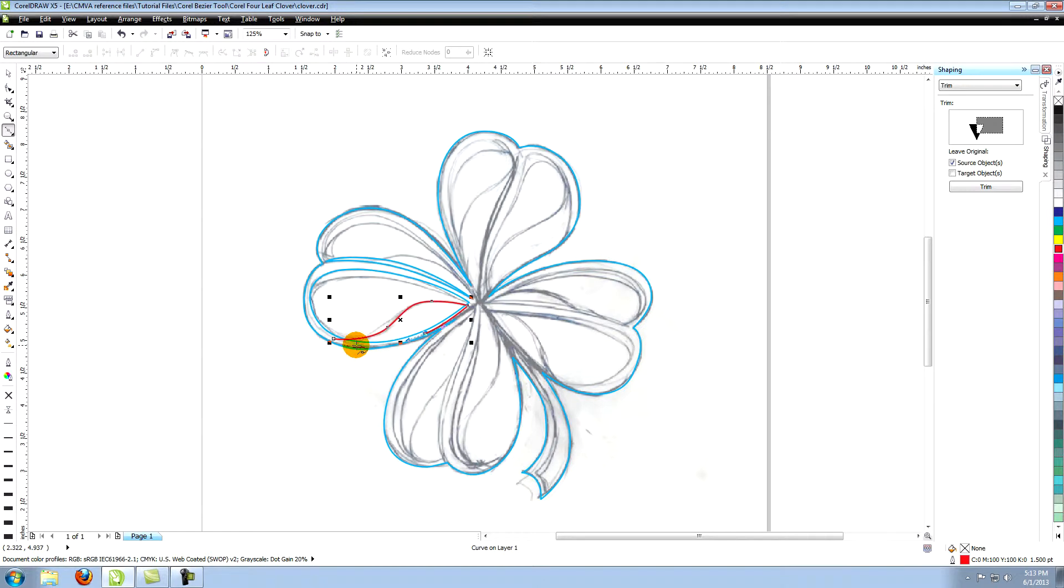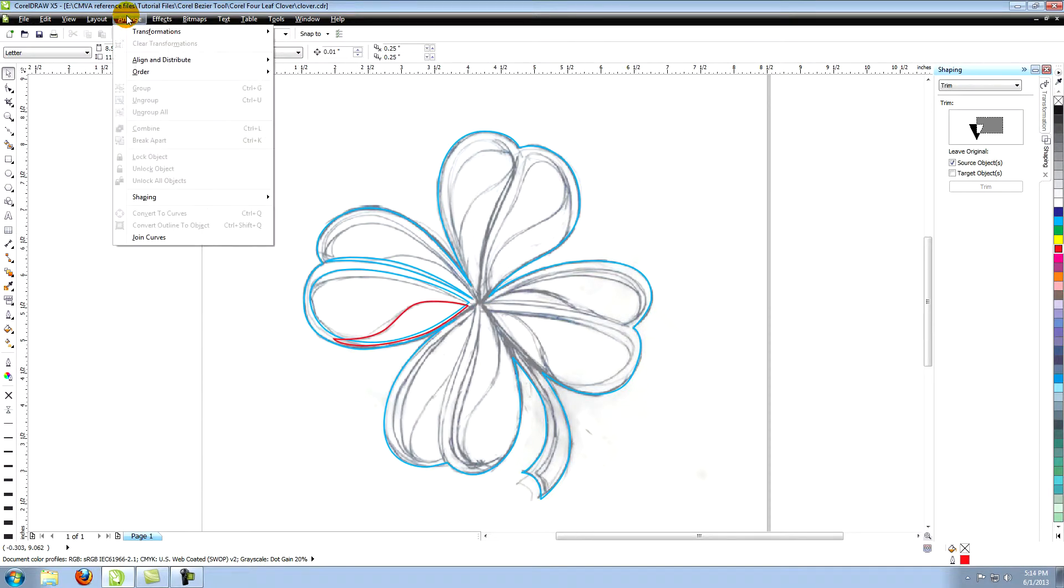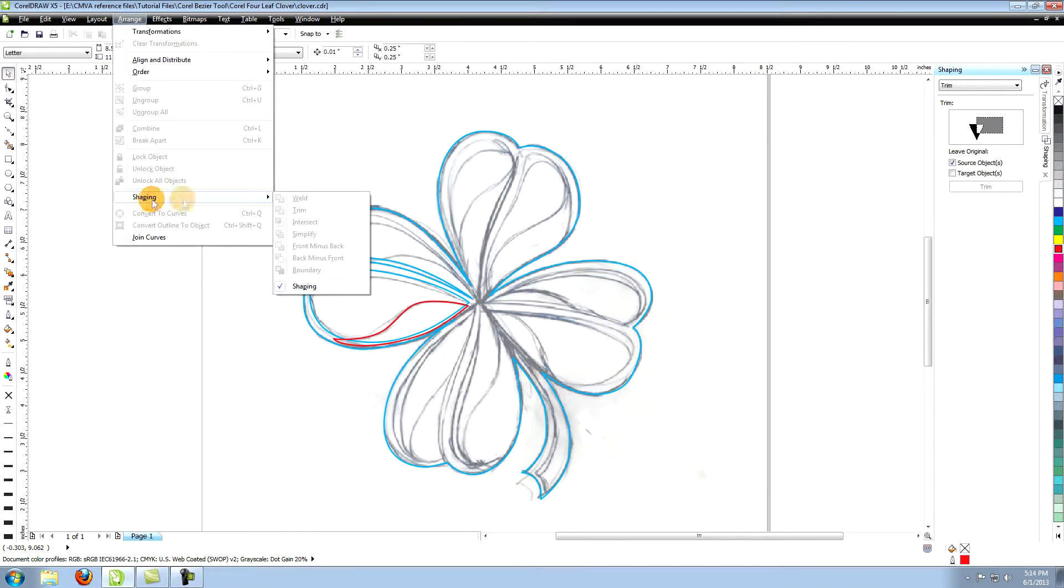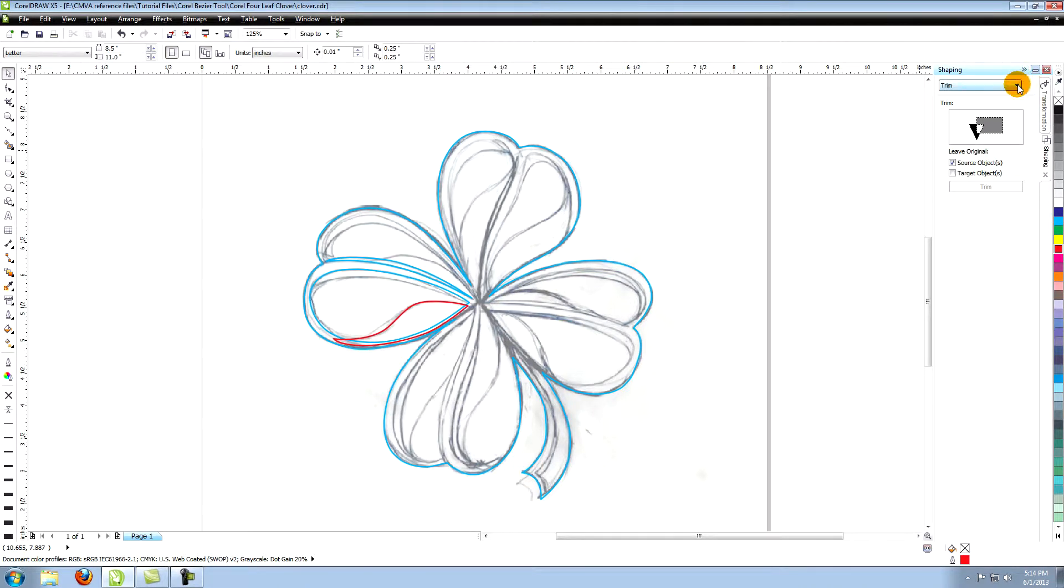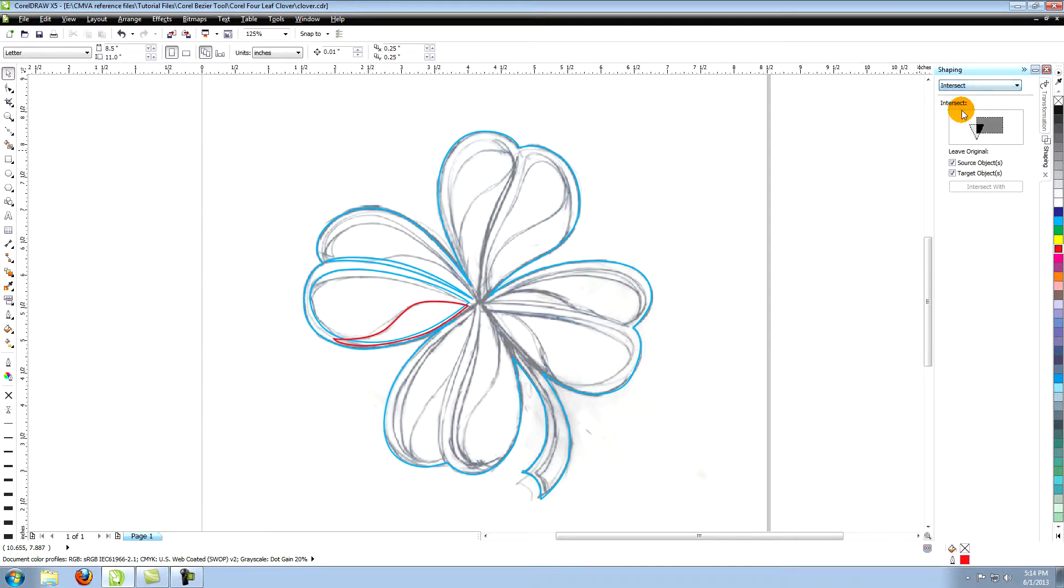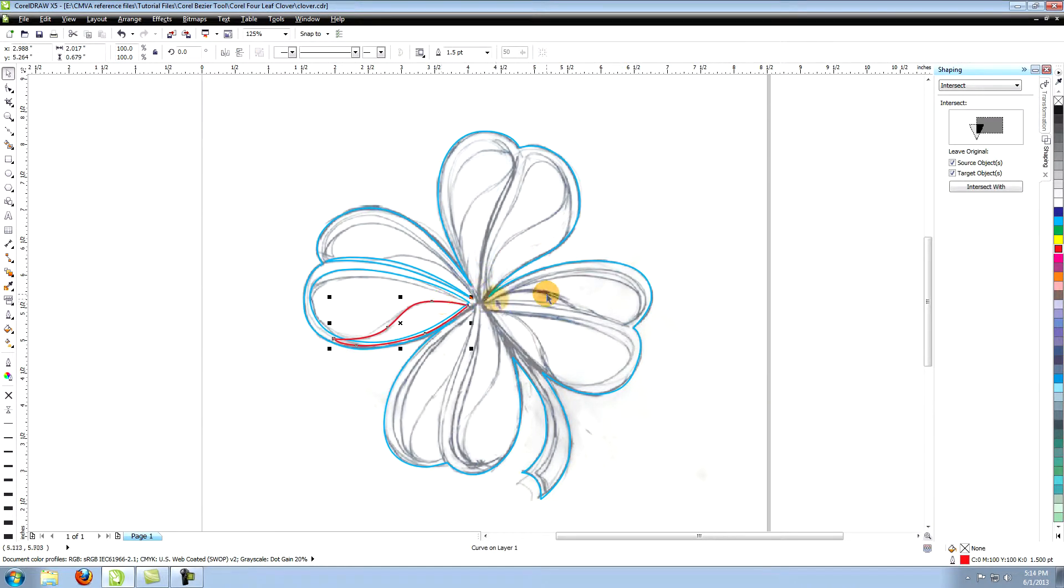We're going to use the shaping tools to make this shape fit perfectly within the previous one. Now go to arrange in the top menu and choose shaping and then shaping again. This will open shaping on the right side of your workspace. Click the small arrow on the shaping palette and choose intersect from the drop down menu. Select your last object that you created. Go over to shaping and click on intersect with.